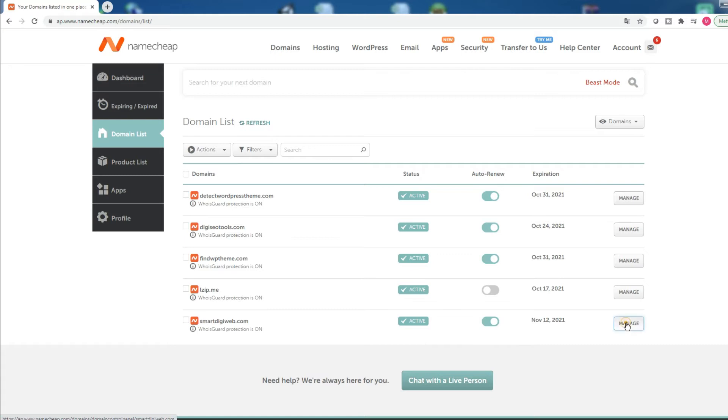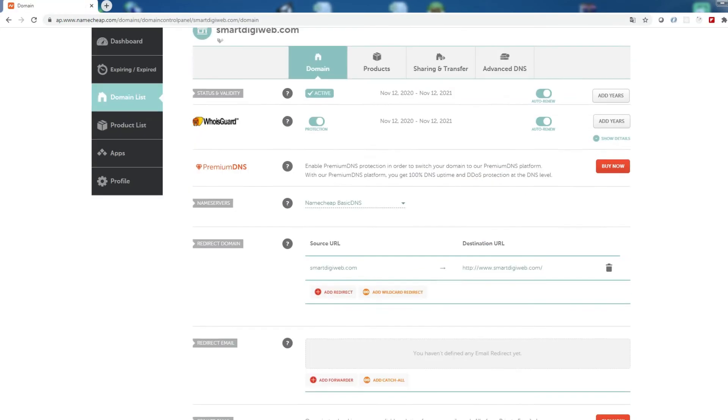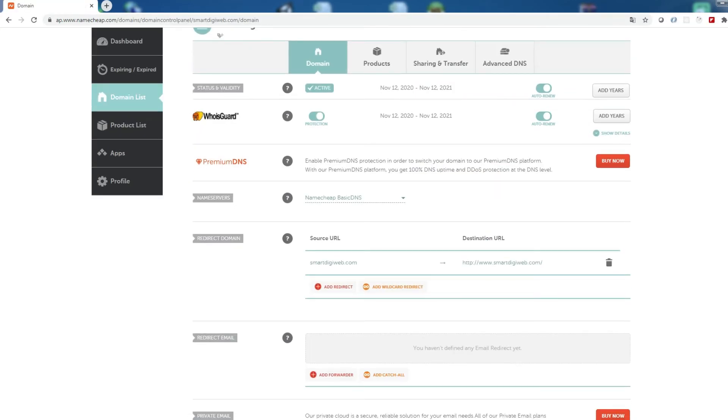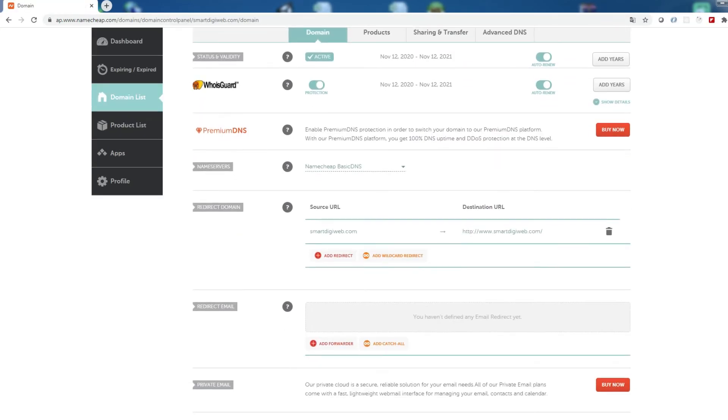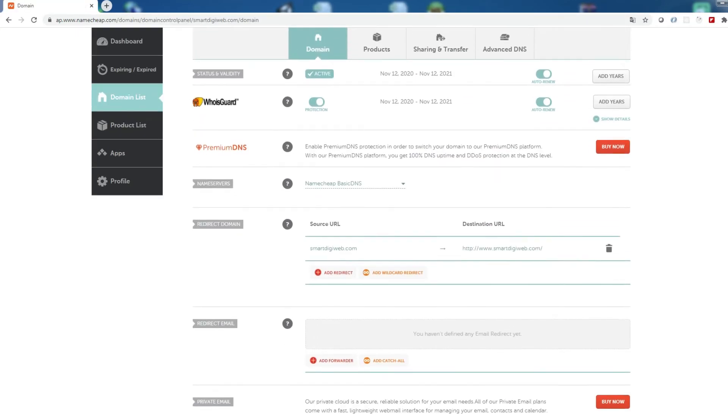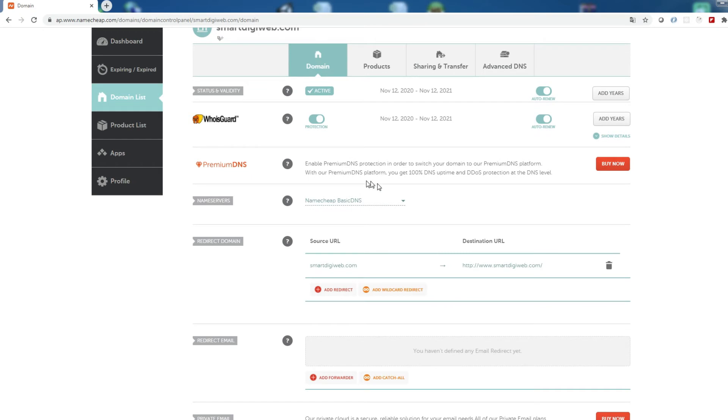Then scroll down to the section name servers and in the drop down, choose the option Namecheap web hosting DNS. Then click the check mark.